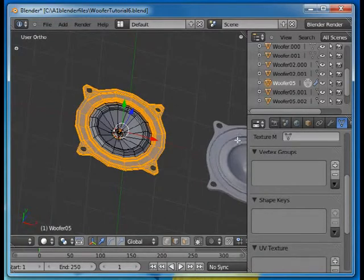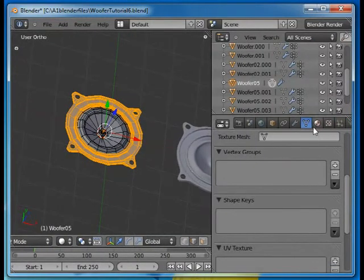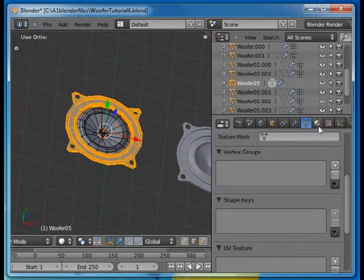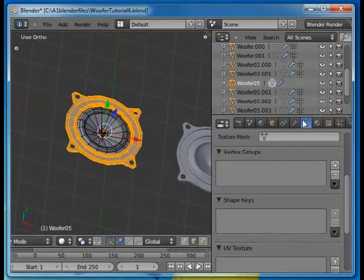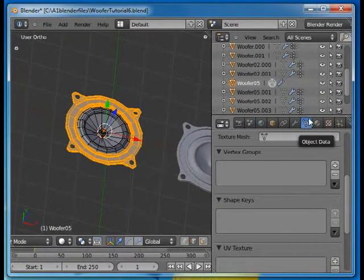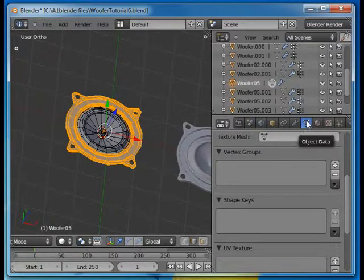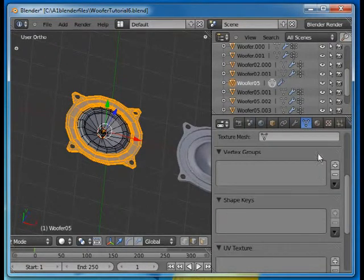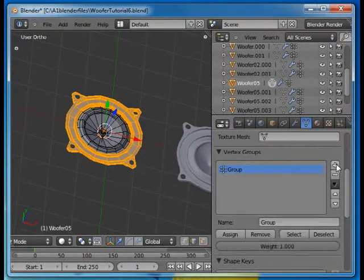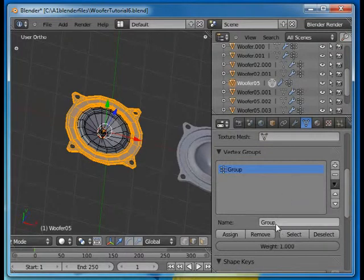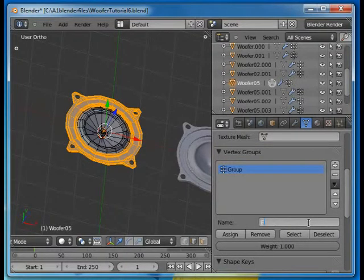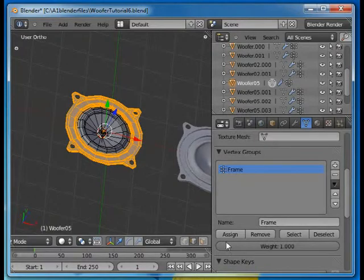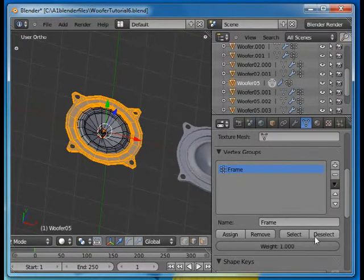What I want to do is create what is called a vertex group. Find that under the properties, object data. Object data right there and you add a vertex group. Give it a name. I am going to call this one frame.